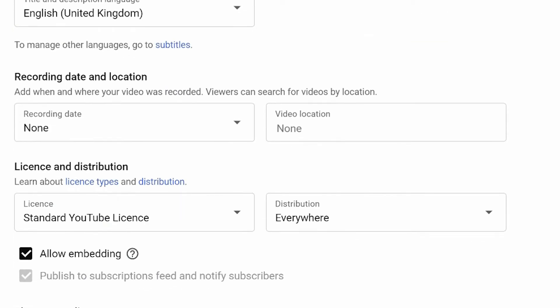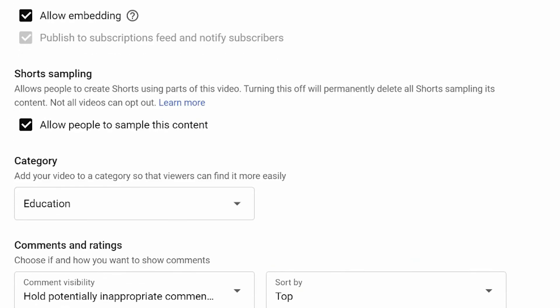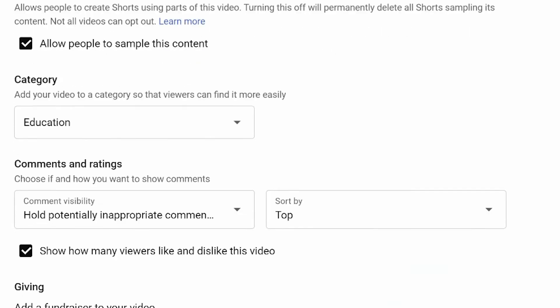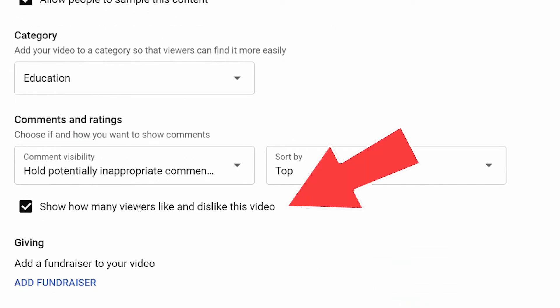You've got language, recording, license and distribution, sampling content — right down at the bottom. You'll see 'Show how many viewers like and dislike this video.' If you click that, it turns it off.